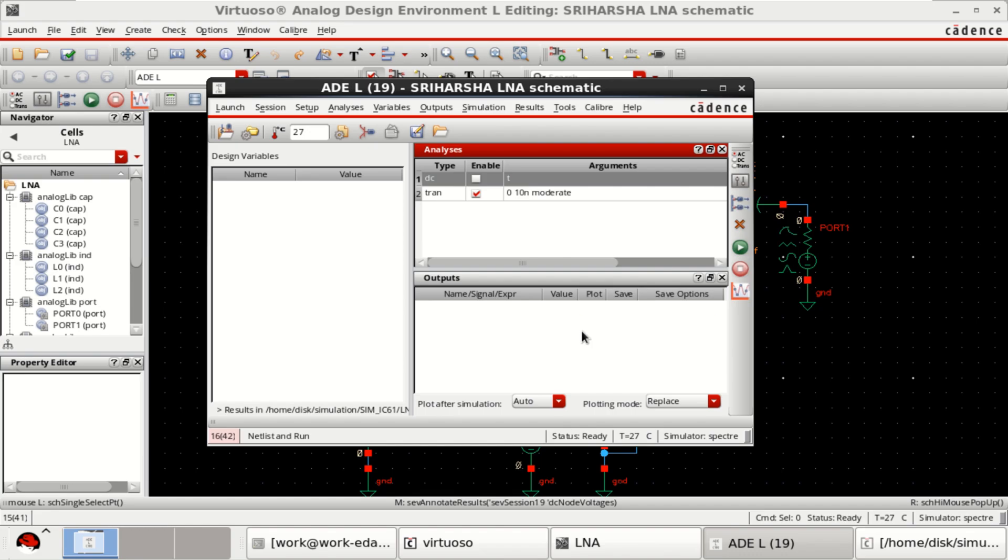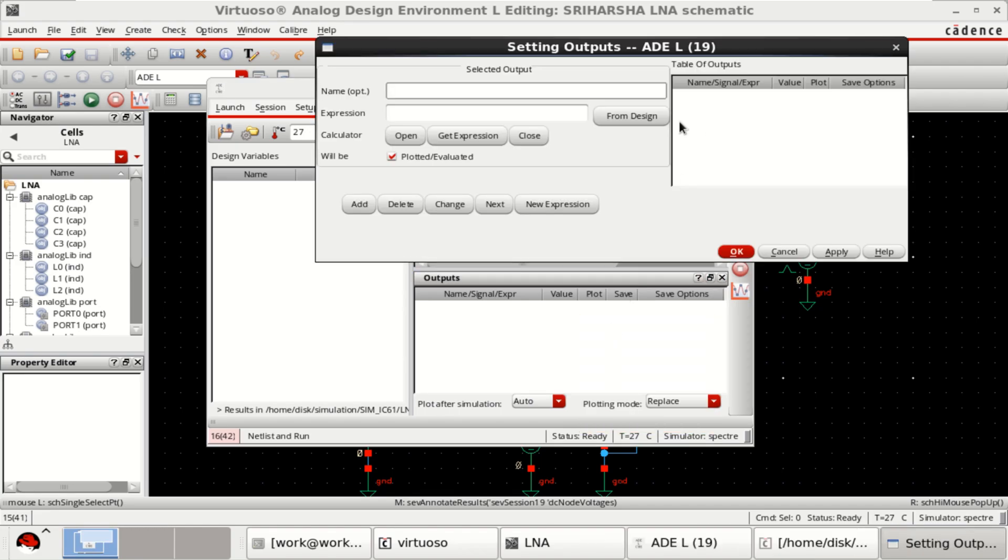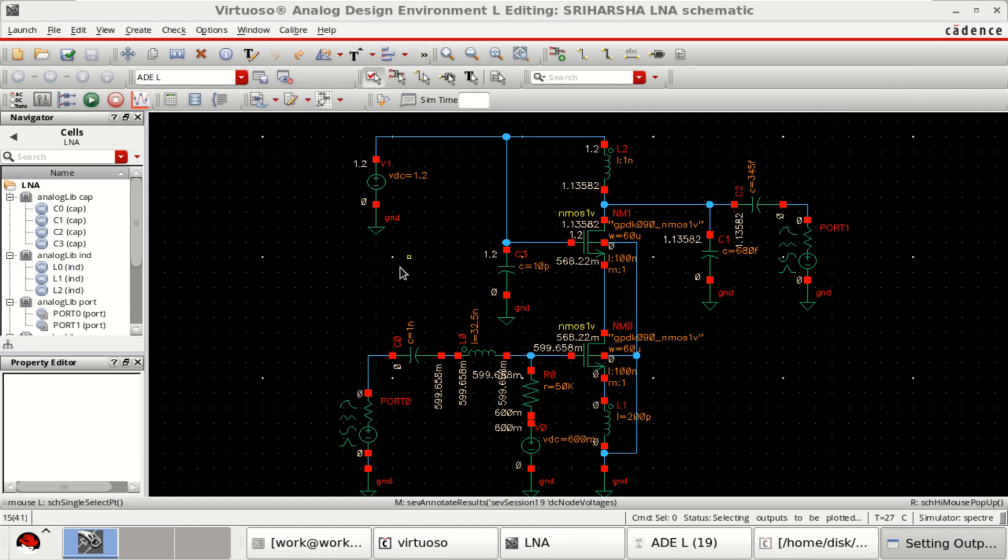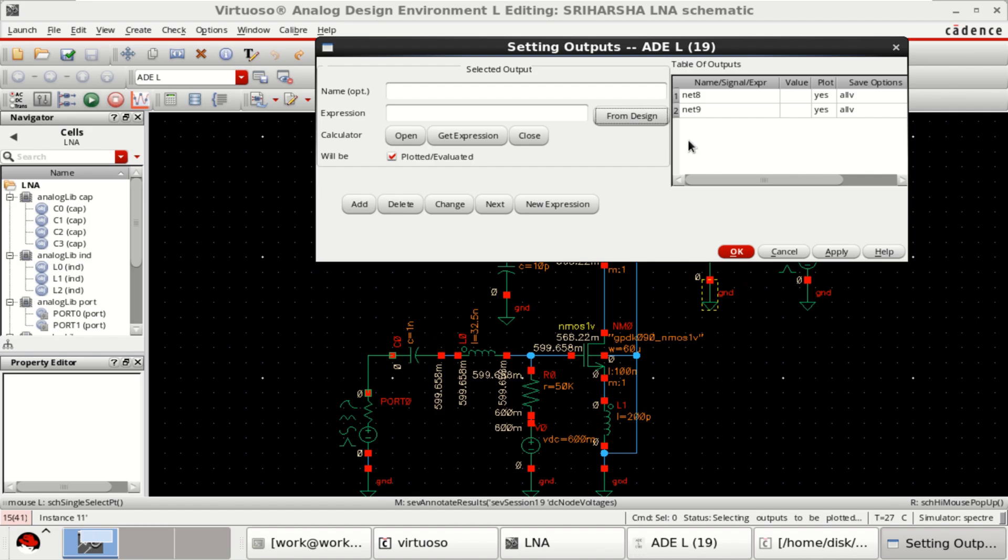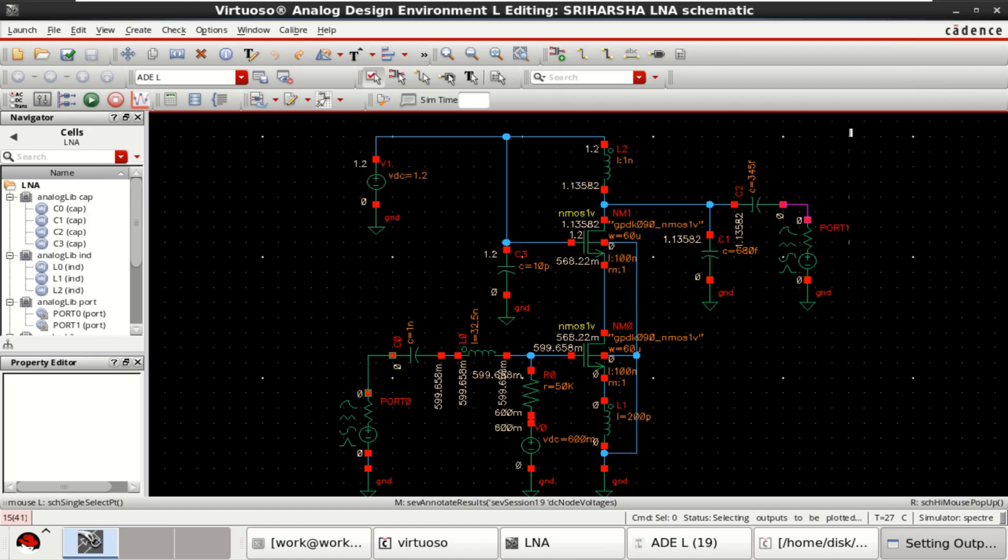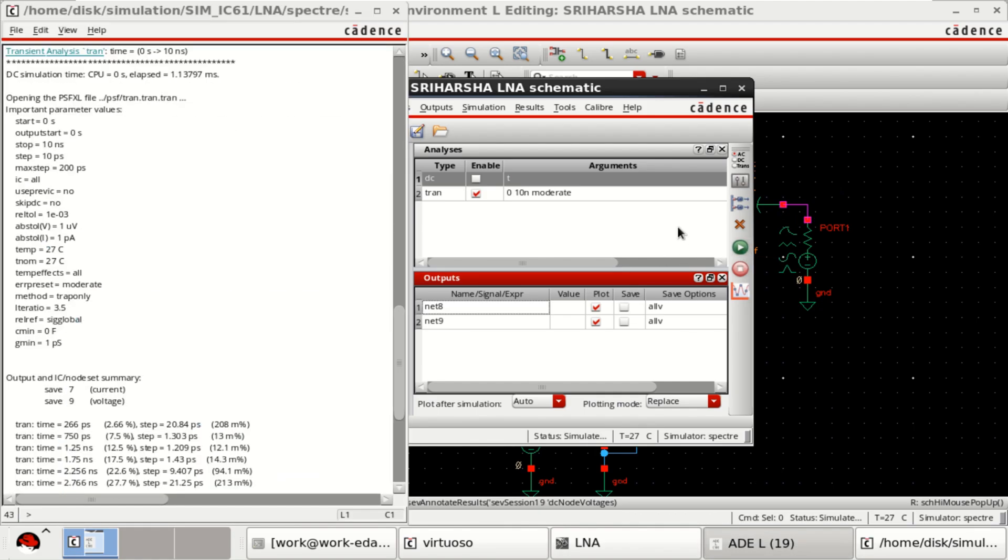And I want to plot the input and output. Select this input port and this as the output port. Net 8 as the input, Net 9 as the output for transient analysis. Then click on netlist and run.